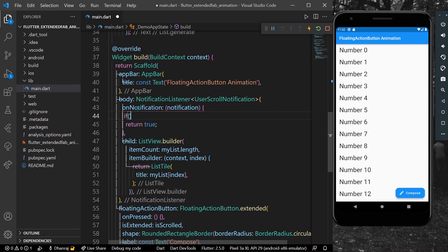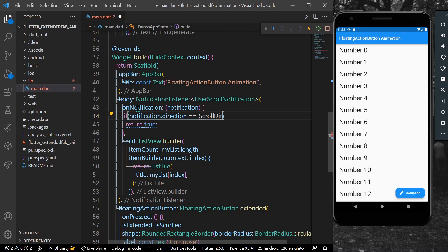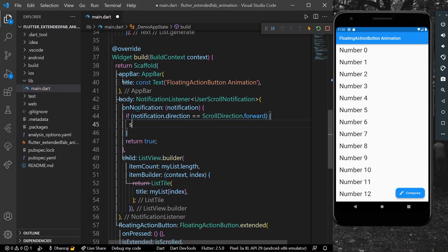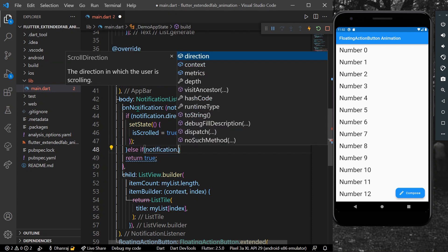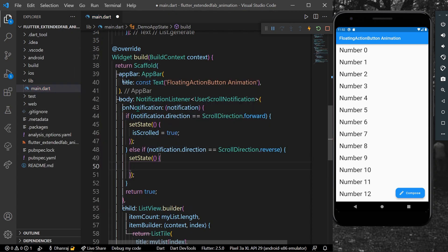Inside the `onNotification` function, we receive a `notification` parameter. We check: if `notification.direction` equals `ScrollDirection.forward`, we call `setState` and set `isScrolled` to true. Else if `notification.direction` equals `ScrollDirection.reverse`, we call `setState` and set `isScrolled` to false. Then we return true.